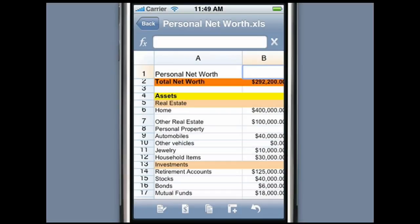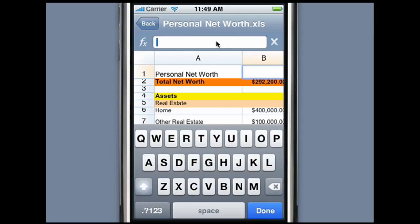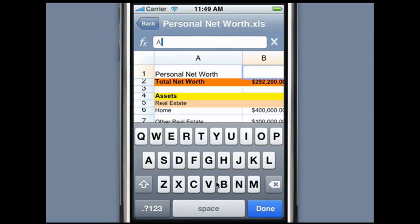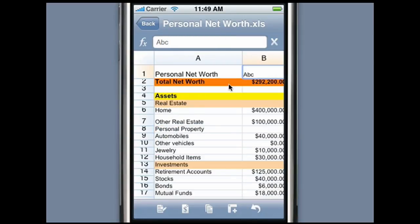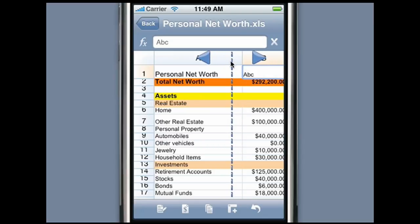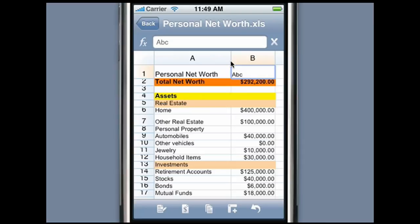Let me show you some spreadsheet editing features. Tap the formula bar to enter data into the cell. You can resize row height or column width very easily. Press and hold the dividing area between the column headers to switch the resizing mode. Now slide your finger across to increase or decrease the column width, and once you've reached the desired width, release your finger.